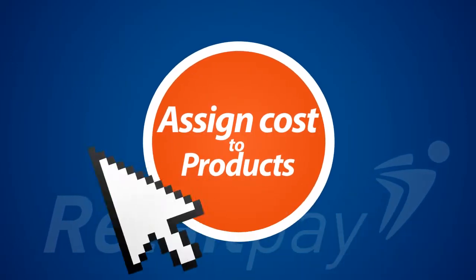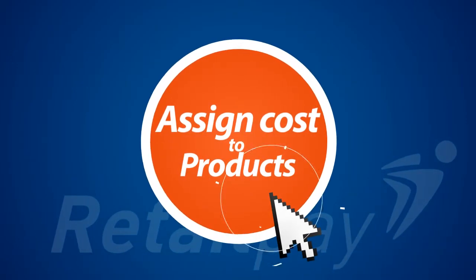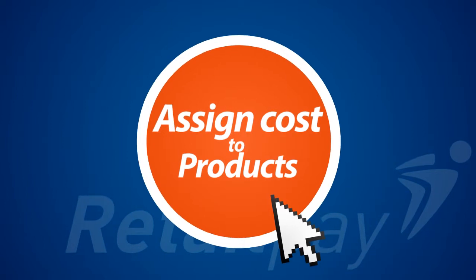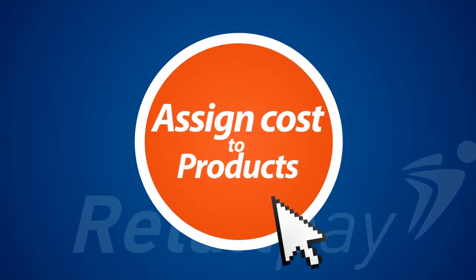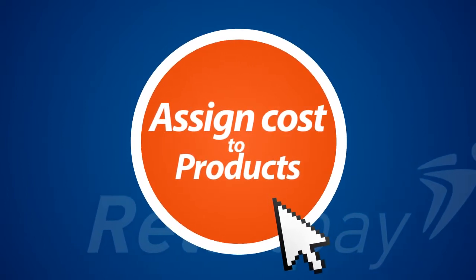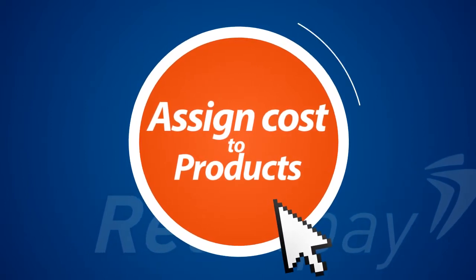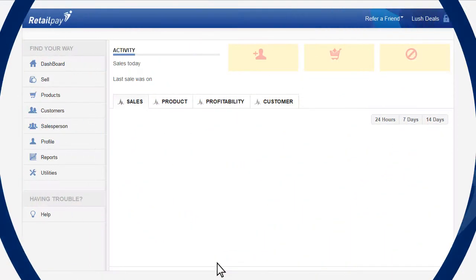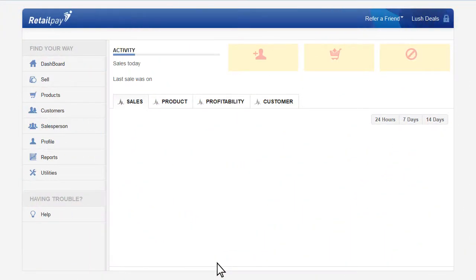Assign costs to products. Good day and welcome to this tutorial video. Today we will be showing you how to assign costs to products. First, login. Once logged in, ensure you have created the cost previously by using utility.